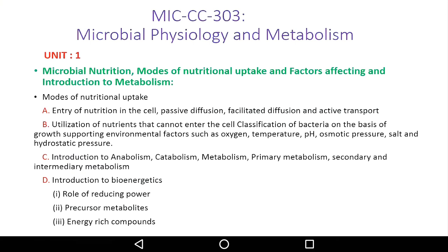The next topic is the introduction to bioenergetics.